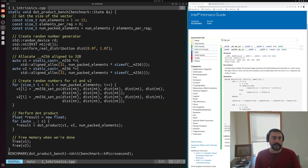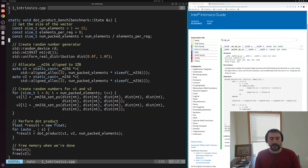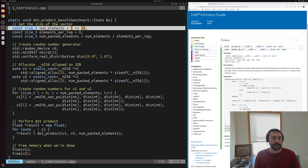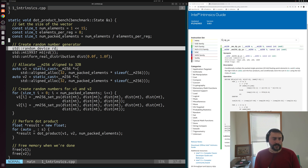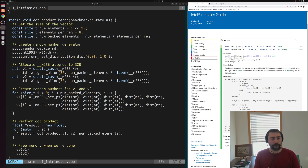If we take a look at our setup code here, a lot of this looks pretty similar to our other example. We're still going to be using 2 to the 15 total values inside of our arrays. Except this time, we're going to pack those values into these 256-bit values — this __m256. We can pack 8 floating point numbers into each of these 256-bit values. We're still generating random numbers between 0 and 1, the same random number generator setup. But we're going to do something a little bit different when it comes to the actual allocation.